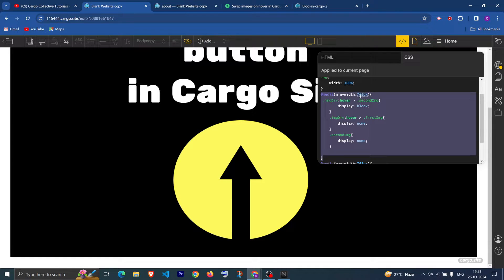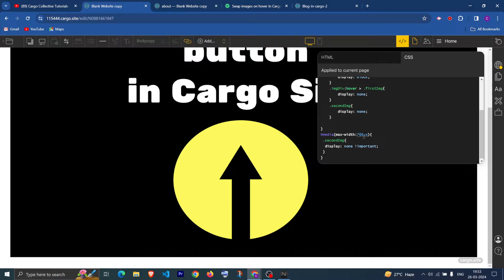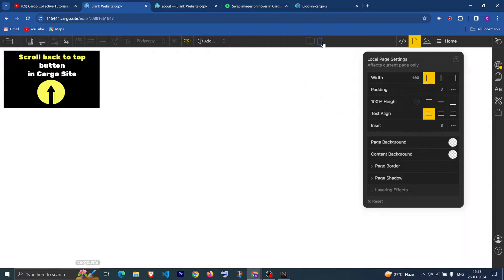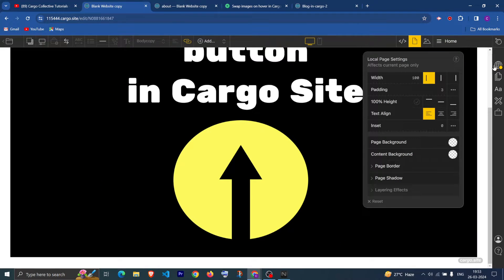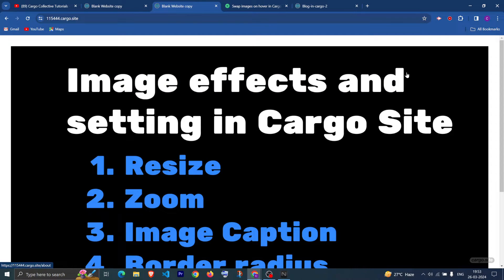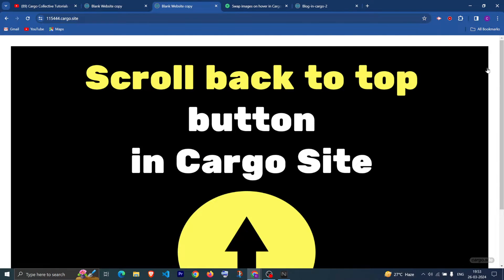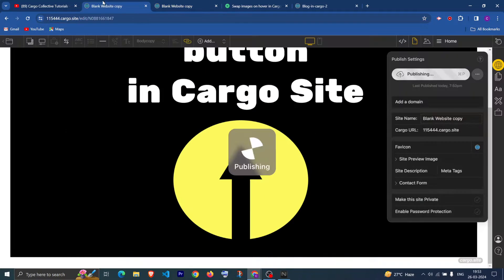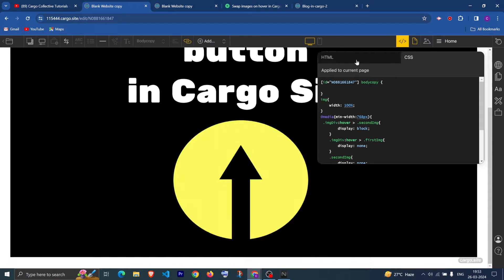This should only work for devices greater than 768px. For small screens less than 768px, we want the second image to display none so it does not show on mobile. Now let me refresh the page — when I move over the image it is changing to the second image, swapping. You can change the image width from here if you want.